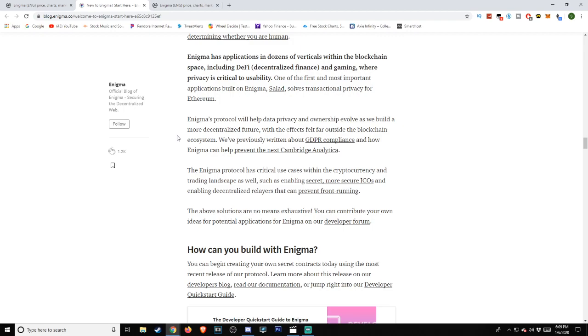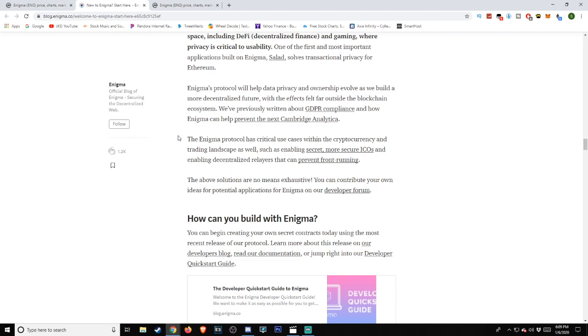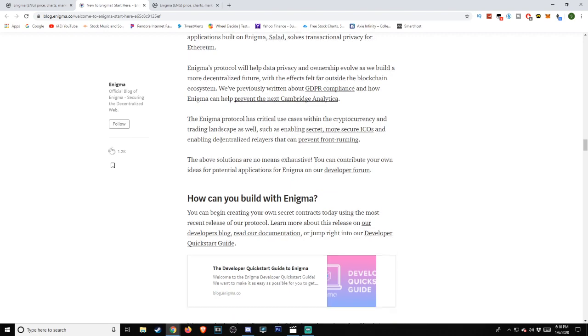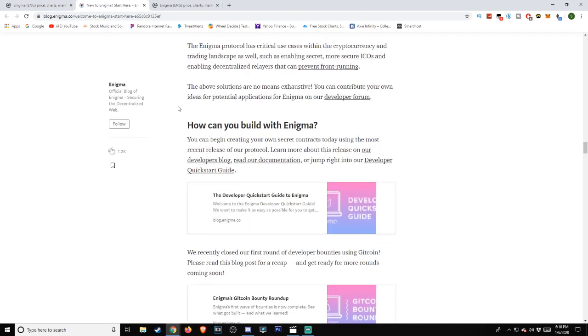To highlight some of these challenges, we created the Enigma Solution Series as an in-depth look at just a few of the innovative and powerful ways in which Enigma can be used. In the Solution Series, you can read about the breadth and depth of applications Enigma enables, including secret auctions, decentralized credit scoring, secure voting with TCRs, securing a dead man's switch, and even determining whether you are human. Enigma has applications in dozens of verticals within the blockchain space, including DeFi, decentralized finance, and gaming, where privacy is critical to usability. One of the first and most important applications built on Enigma, Salad, solves transactional privacy for Ethereum. Enigma's protocol will help data privacy and ownership evolve as we build a more decentralized future, with effects felt far outside the blockchain ecosystem. We've previously written about GDPR compliance and how Enigma can help prevent the next Cambridge Analytica. The Enigma protocol has critical use cases within the cryptocurrency and trading landscape as well, such as enabling secret, more secure ICOs, and enabling decentralized relayers that can prevent front running.